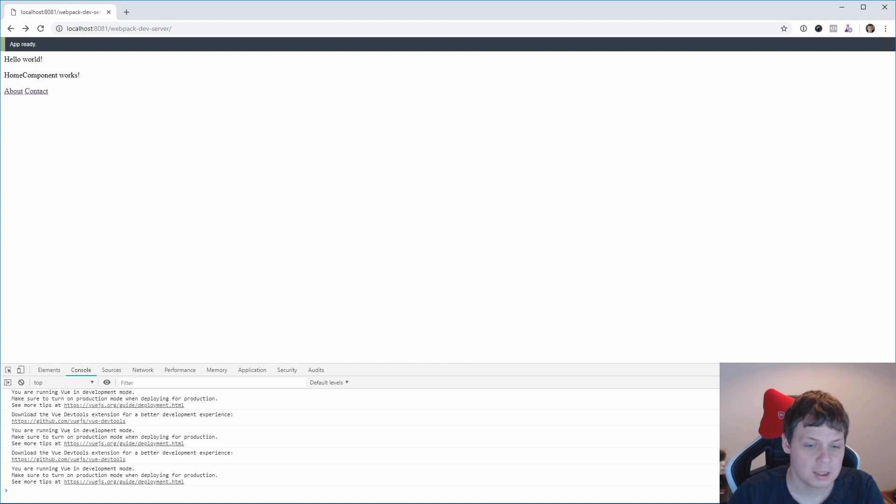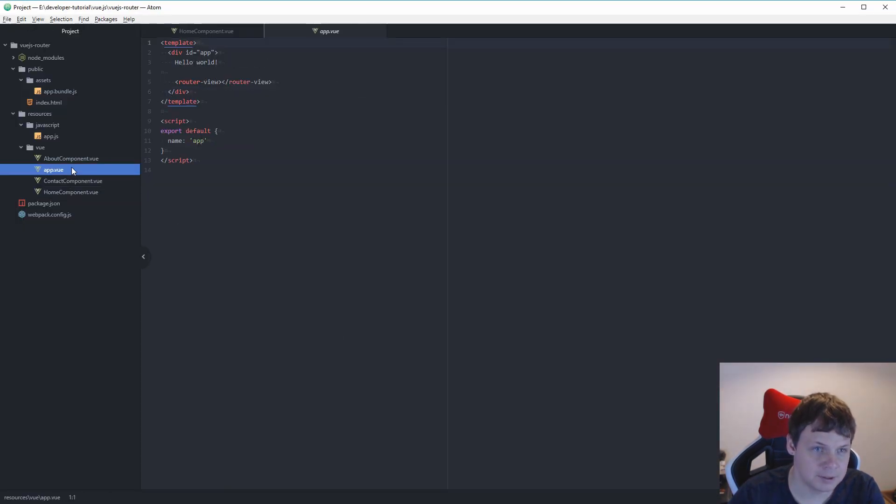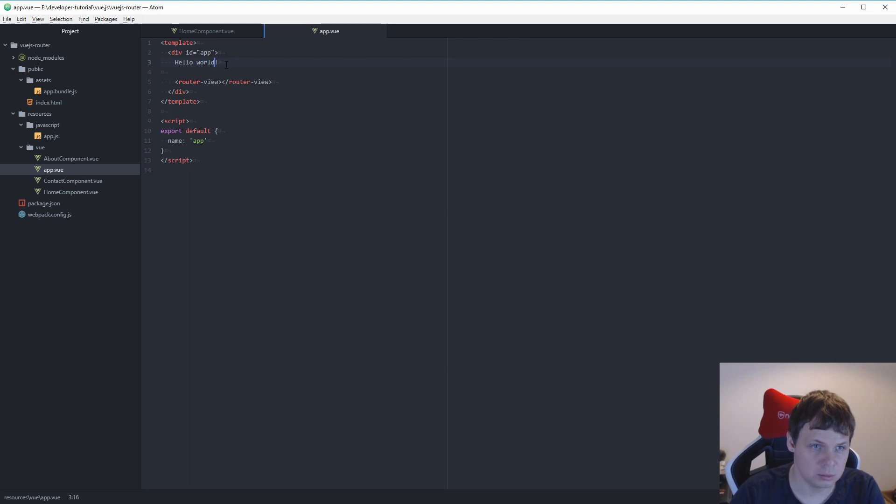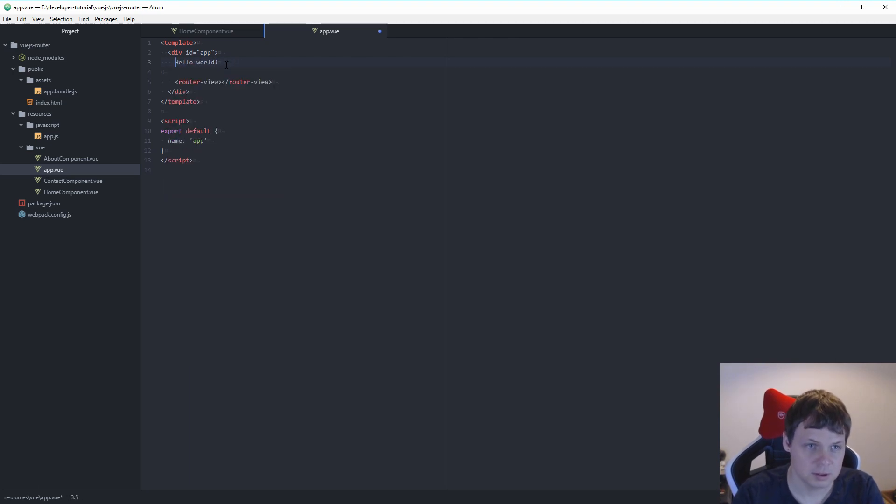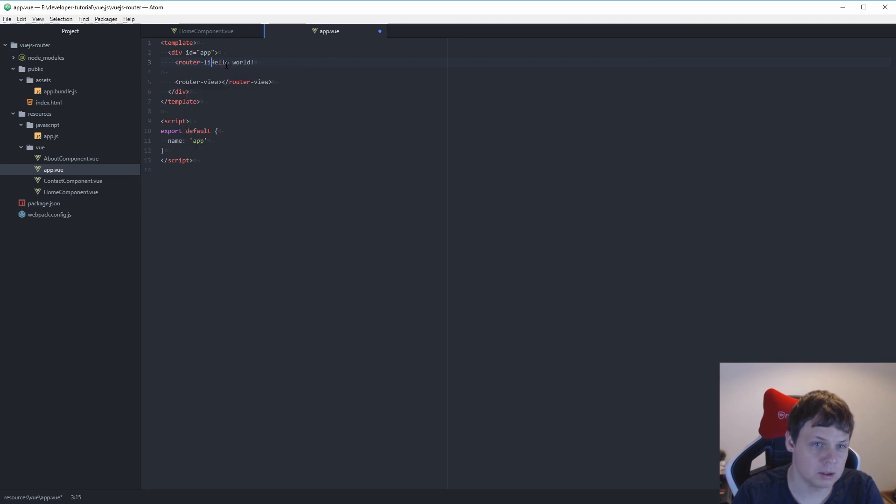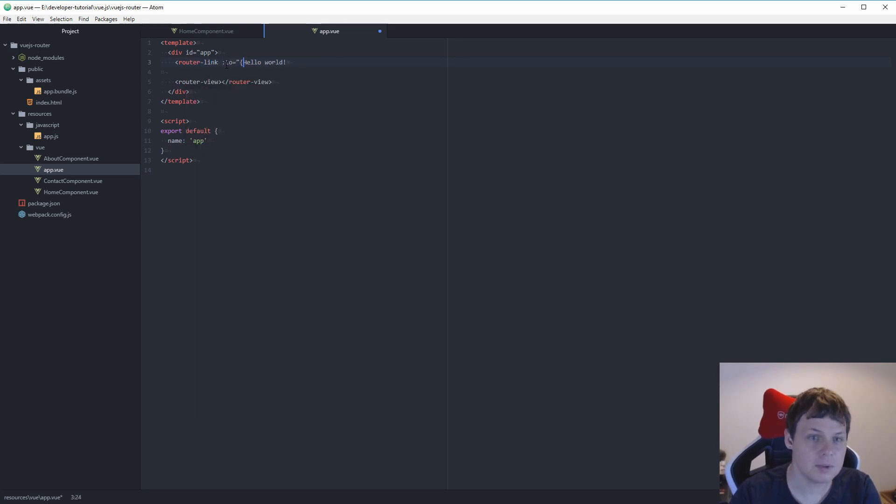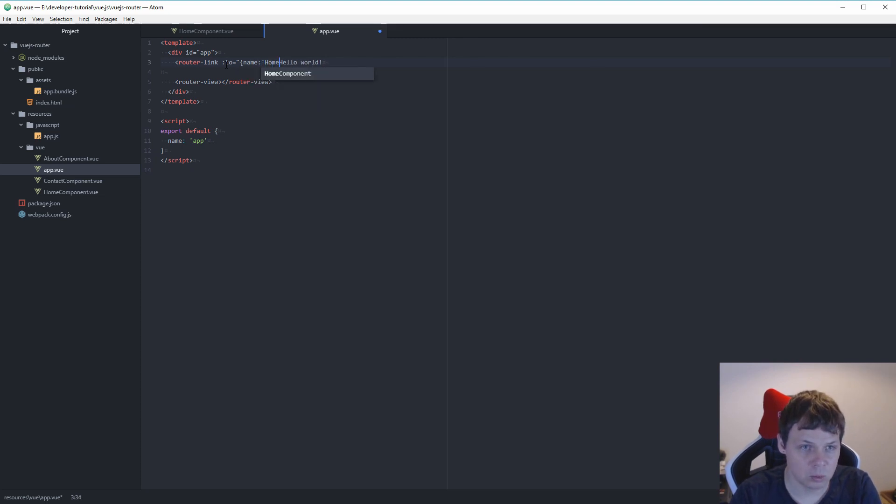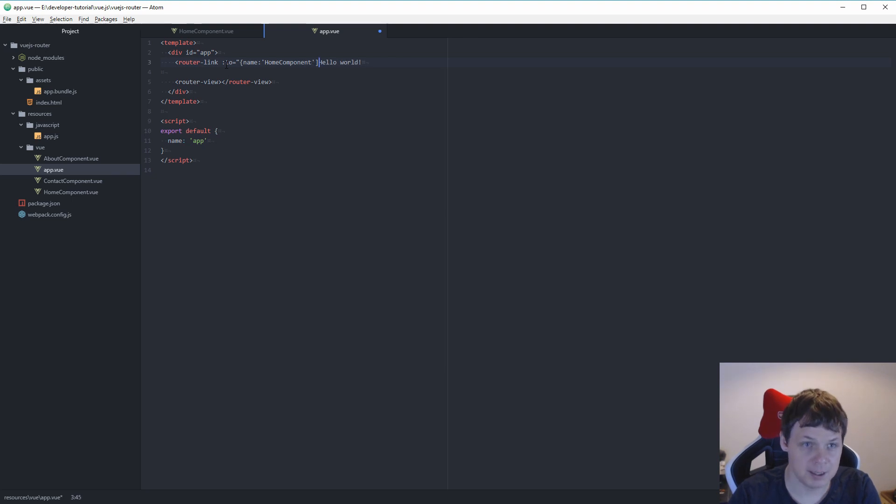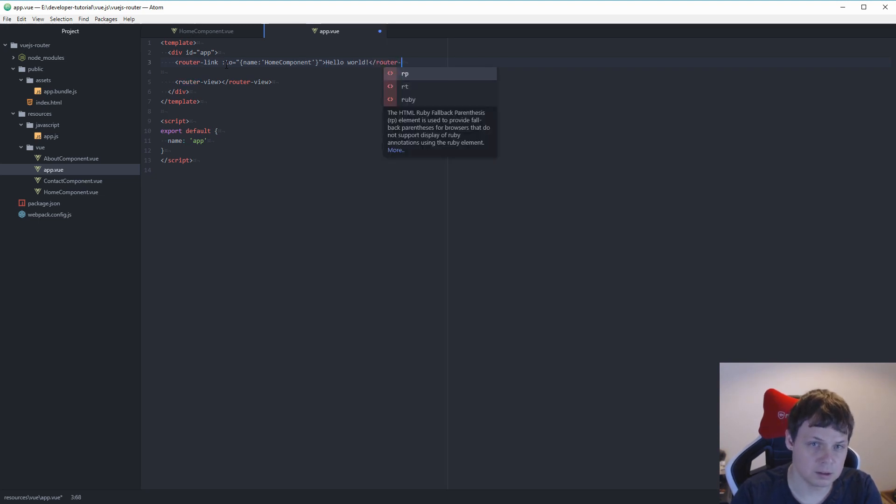So let's implement it in our app here. To hello world and we say router link. And this time we bind it to this and say name. And it should be home component. And then back brackets, and then router link.